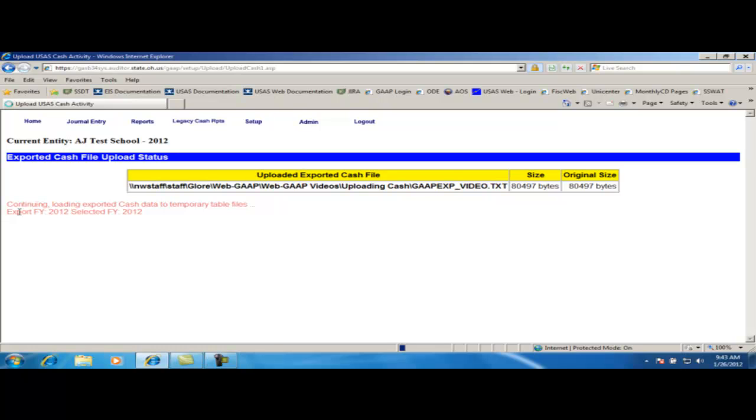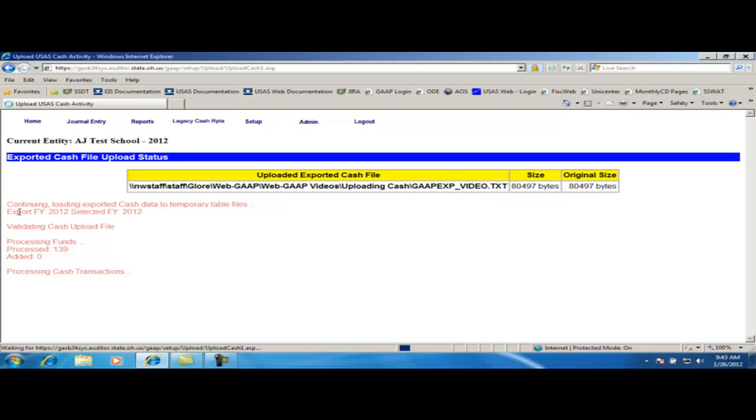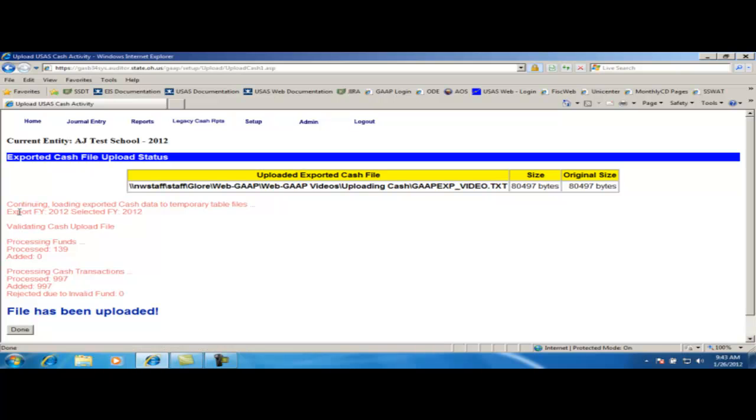Note that if you receive any errors, you will need to make the corrections and upload a newly generated file. This file can be uploaded as many times as necessary as it will overwrite the previous upload and not cause any problems. Click on the Done button to return to the setup menu.